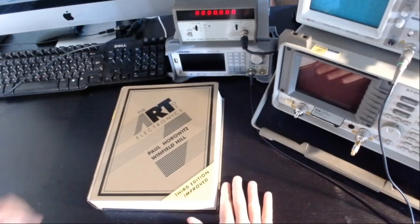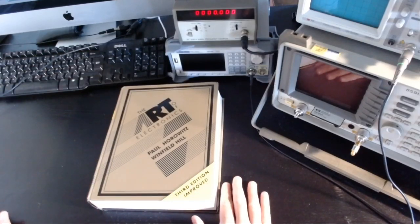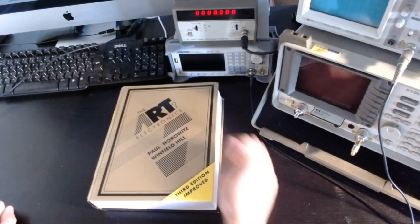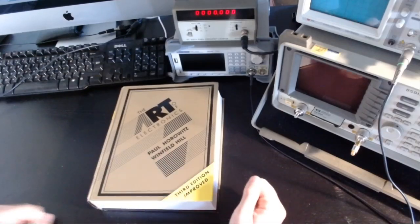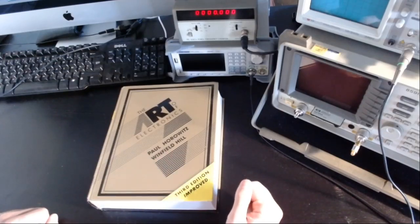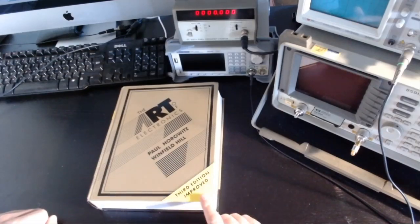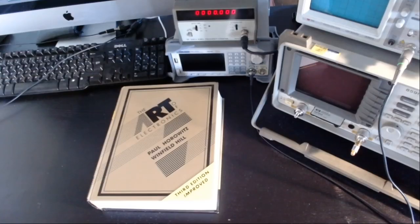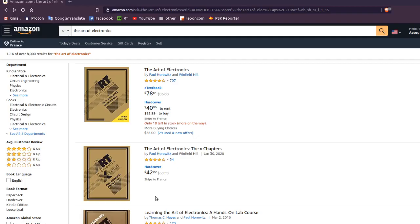This is the book I bought and I'm following to learn about these topics. The title is The Art of Electronics by Paul Horowitz and Winfield Hill, the third improved edition.